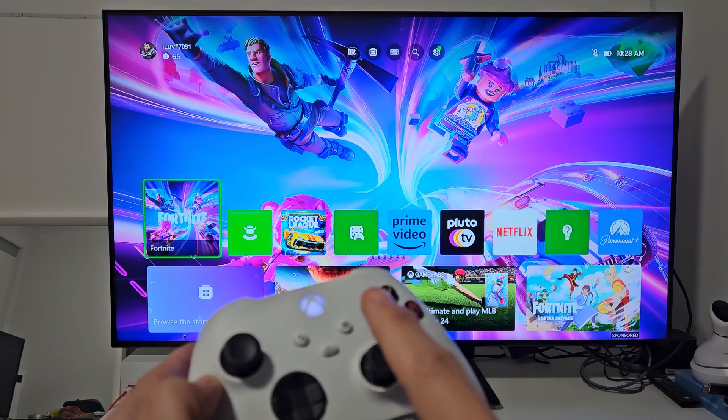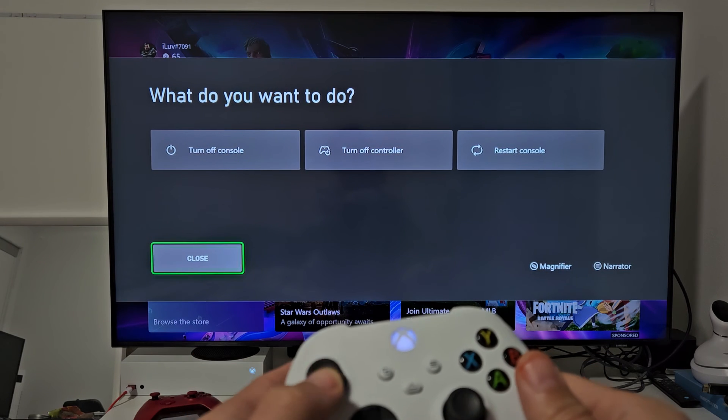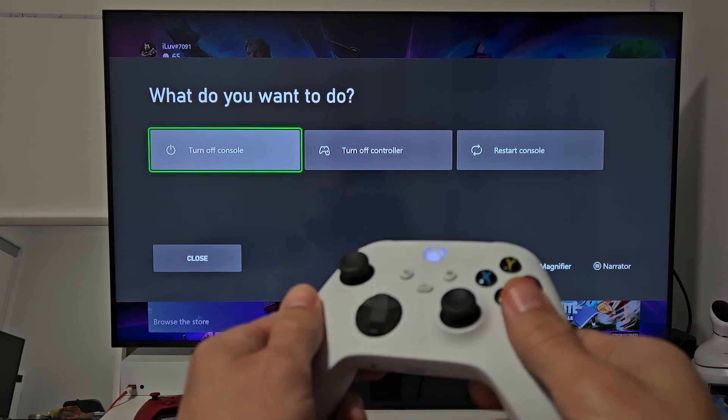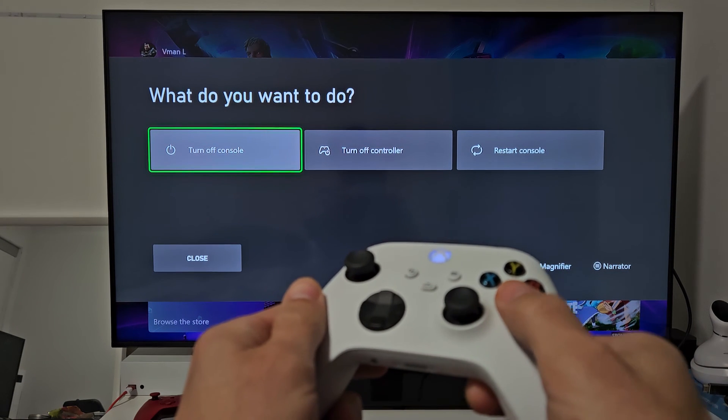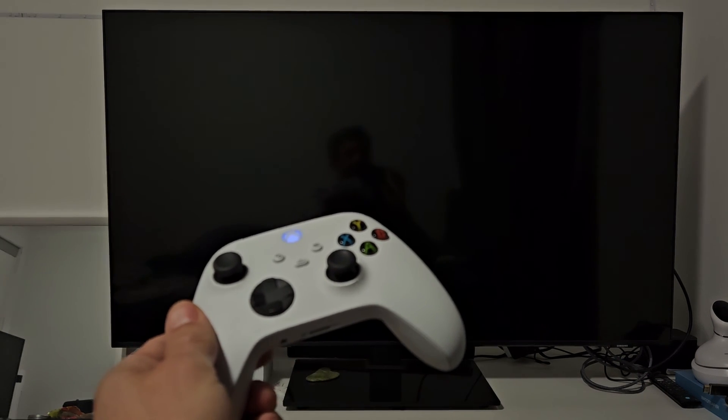And then, there you go. You should be good to go. No sound. Ready? Good luck. Bye.